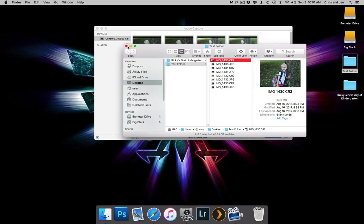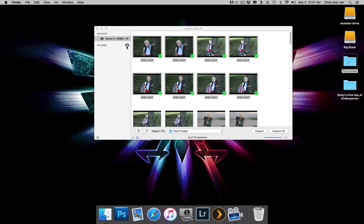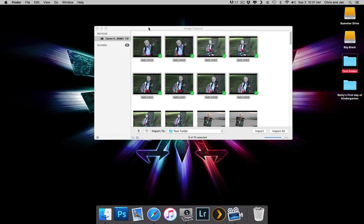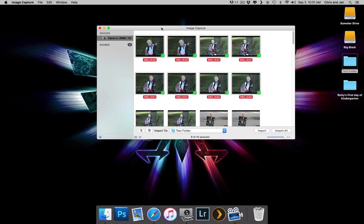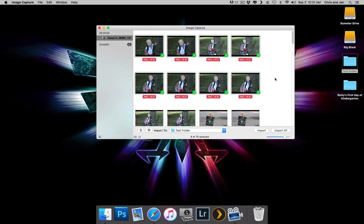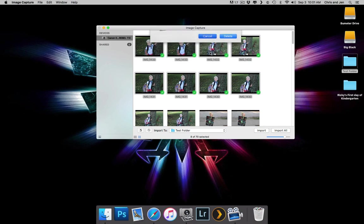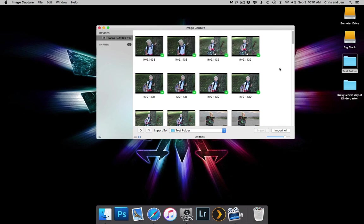But yeah, that's all there is to it. And then if you wanted to remove these images off the camera, you can click on this little button here, and that will remove them off the camera. It'll say if you want to permanently delete them, and you can say delete. I'm not going to mess with it right now, but that's pretty much all there is.